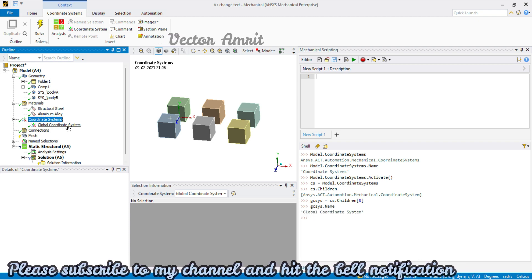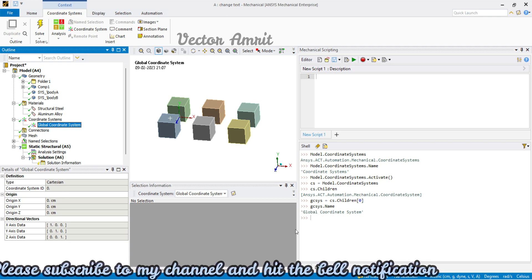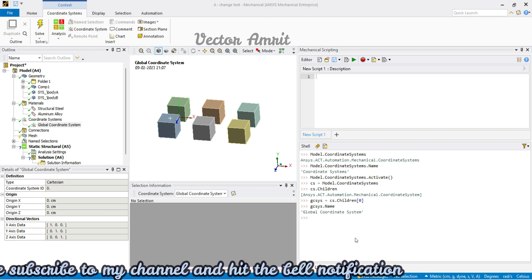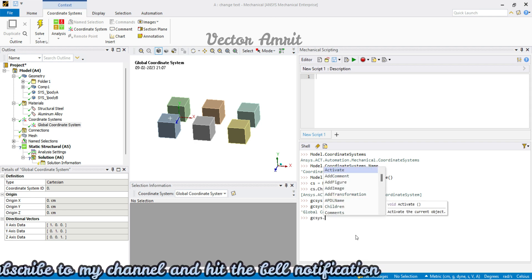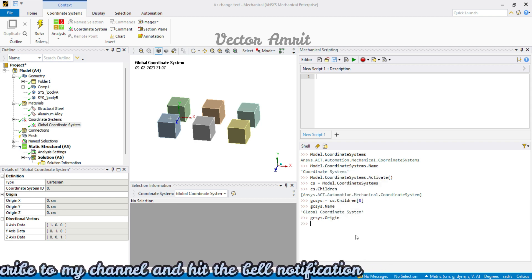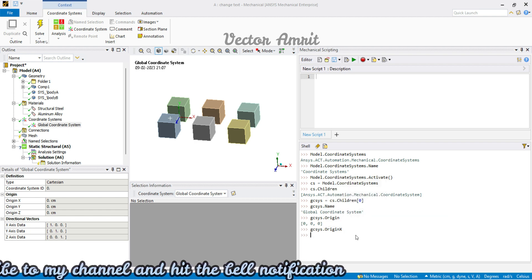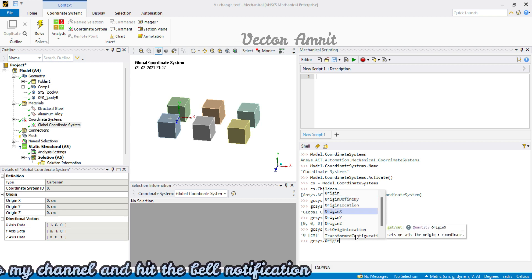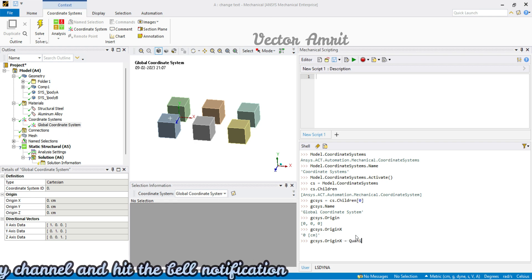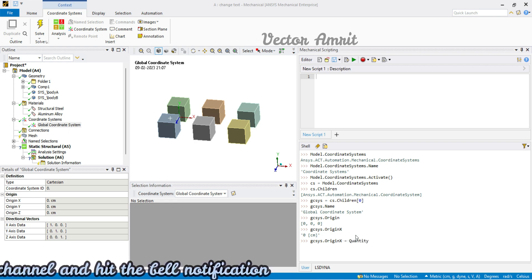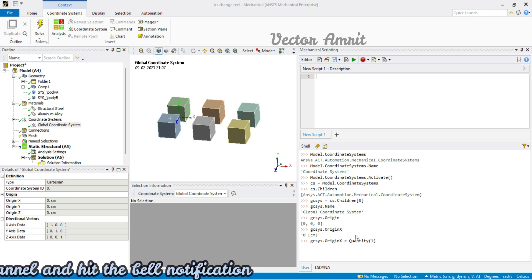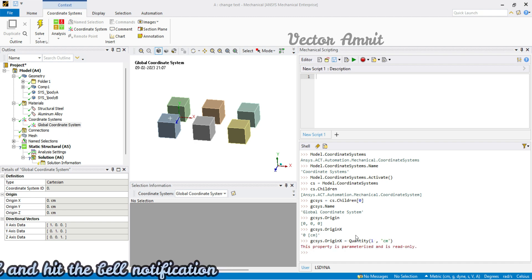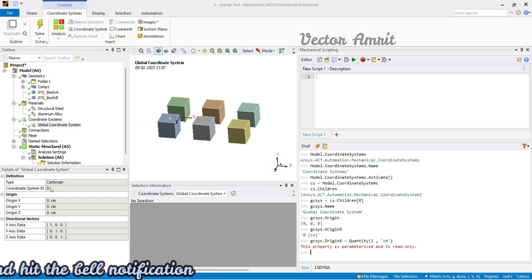If you want to look at the properties, these are just read-only properties. You can copy the object name and check what you can do — for example, origin_x is 0, returning a quantity. The return type is get or set quantity, but since this is a read-only property you cannot set anything. To verify, if you try to set origin_x to one centimeter instead of zero, you'll see the property is parameterized and read-only. All global coordinate system properties are read-only.